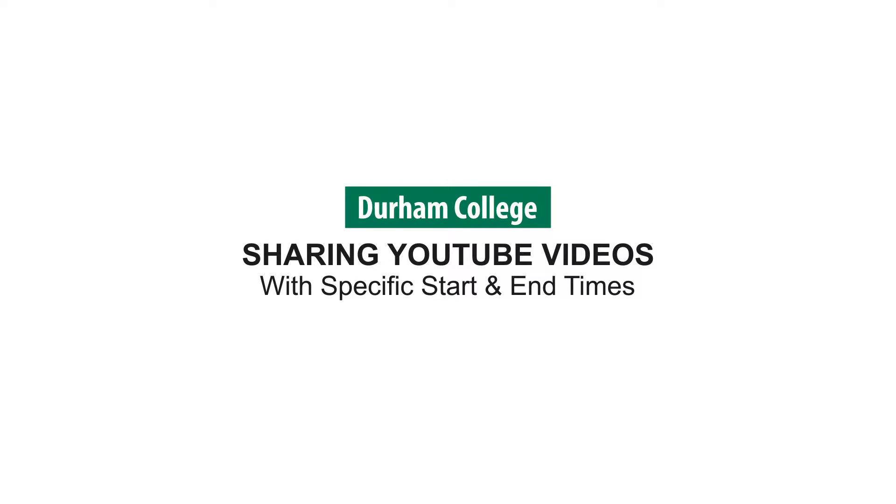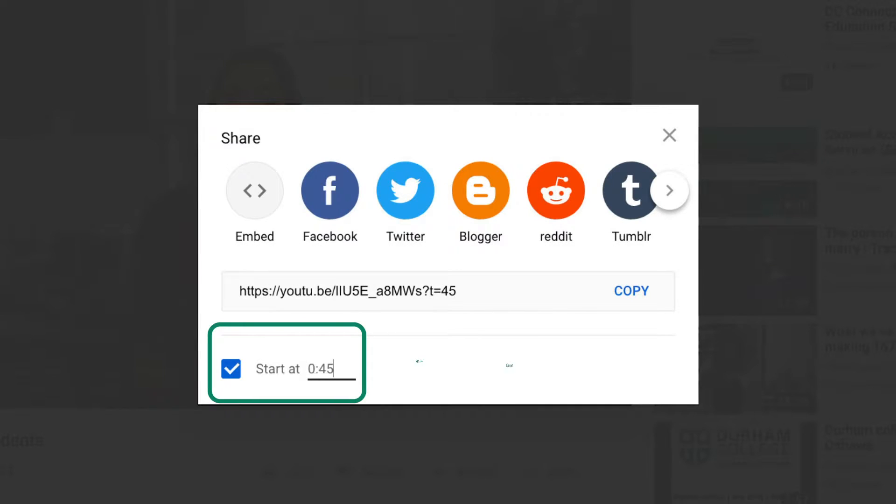This video will demonstrate how to share a specific portion of a YouTube video. Controlling the start time within the YouTube share feature is easy.